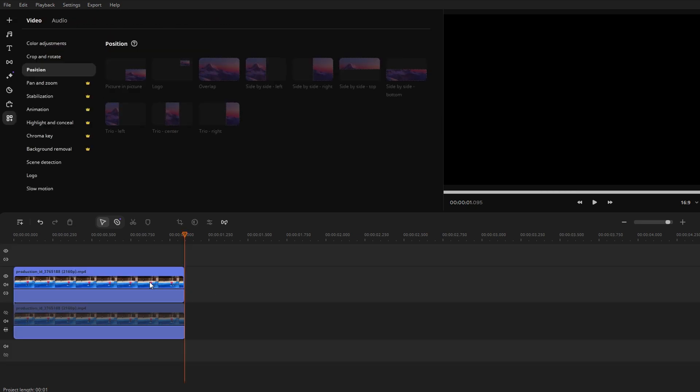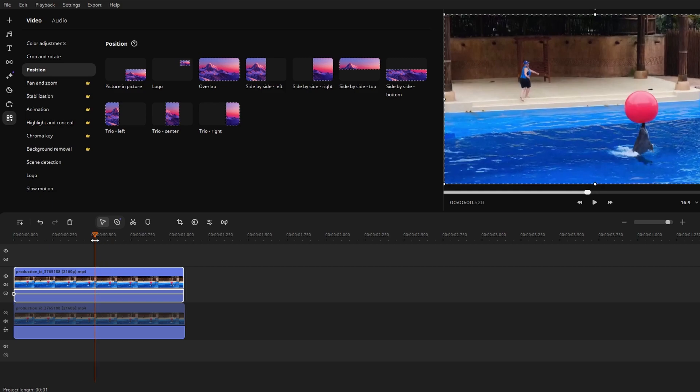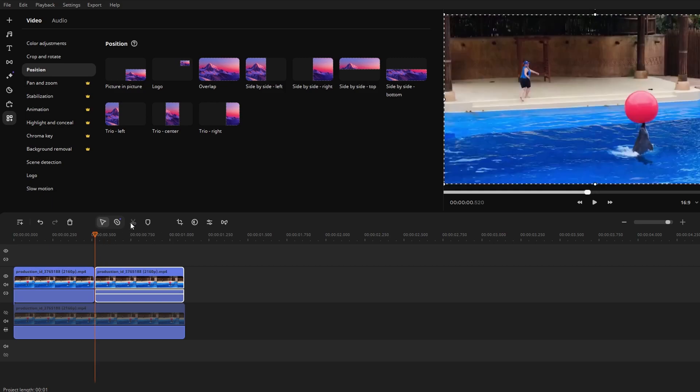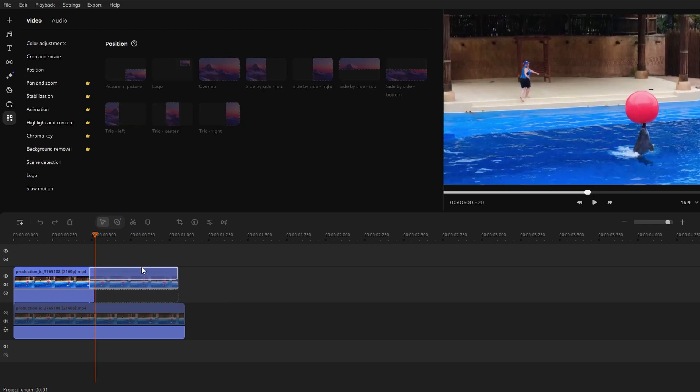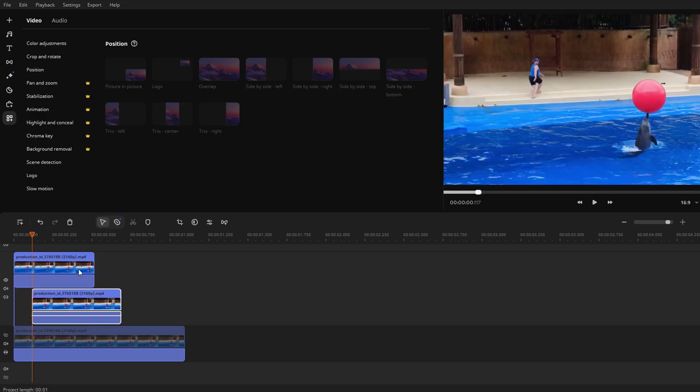Select the clip and move the playhead to the middle. Click the scissor button to split the clip at the playhead. Drag the second part of the clip above the first part, creating another video track.